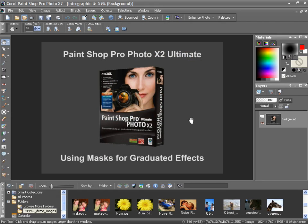Hello and welcome to the next chapter in our ongoing series of tutorials that will help familiarize you and improve your skills with PaintShop Pro Photo X2 Ultimate.